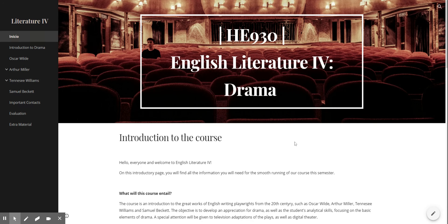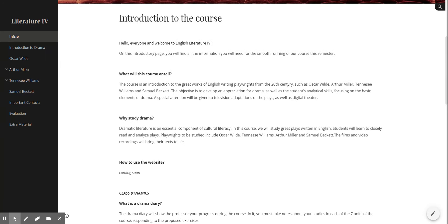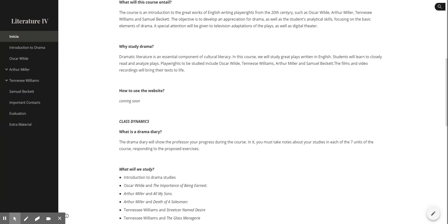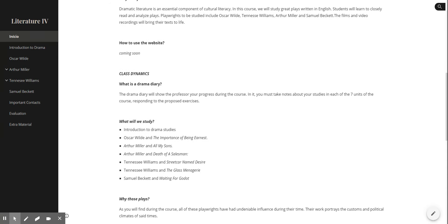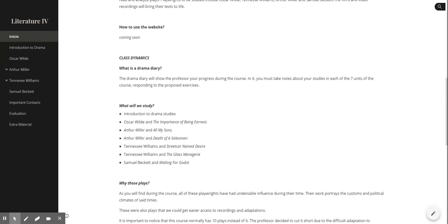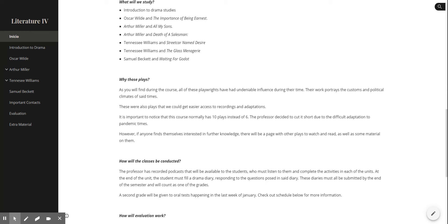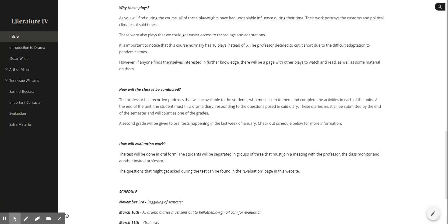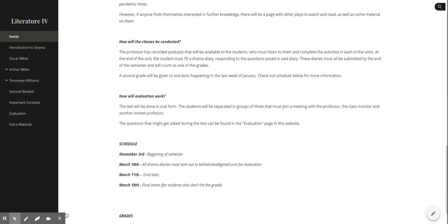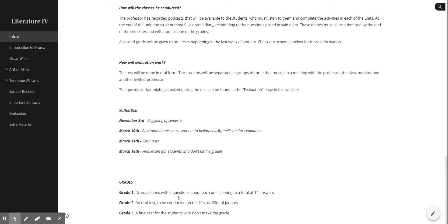Here you'll find very important information like what this course will be about, why study drama, here is going to be the video that I'm recording right now, what is a drama diary which is one of the things we will evaluate you on, what will we study, why do we choose these plays, how would the classes be conducted, how would the evaluation work, our schedule, our grades. All of this is going to be updated so please check it regularly.